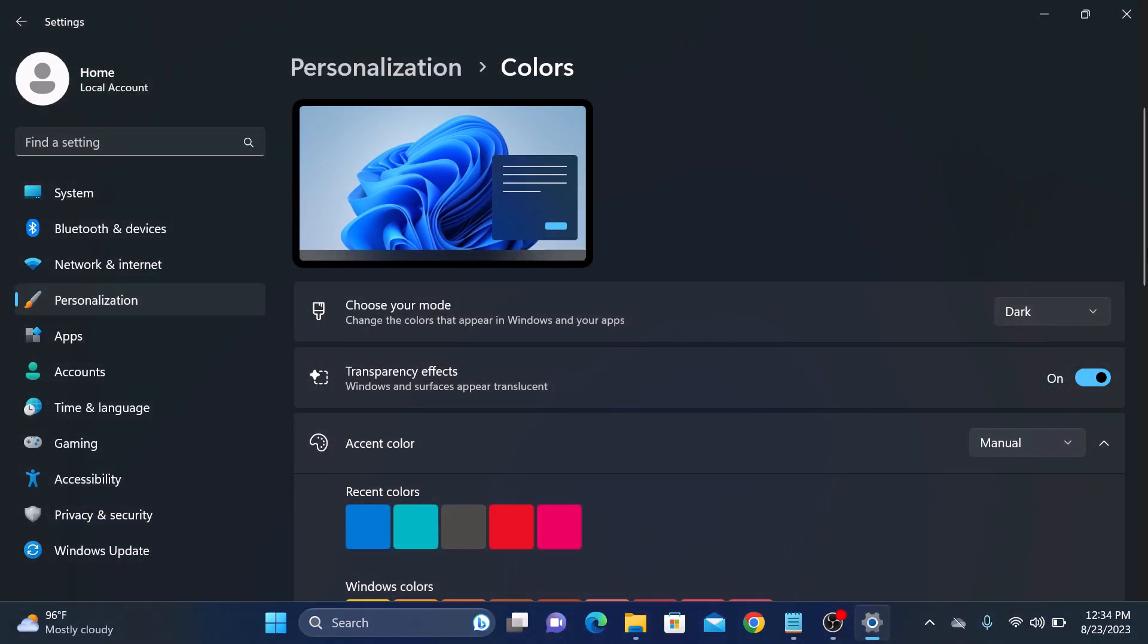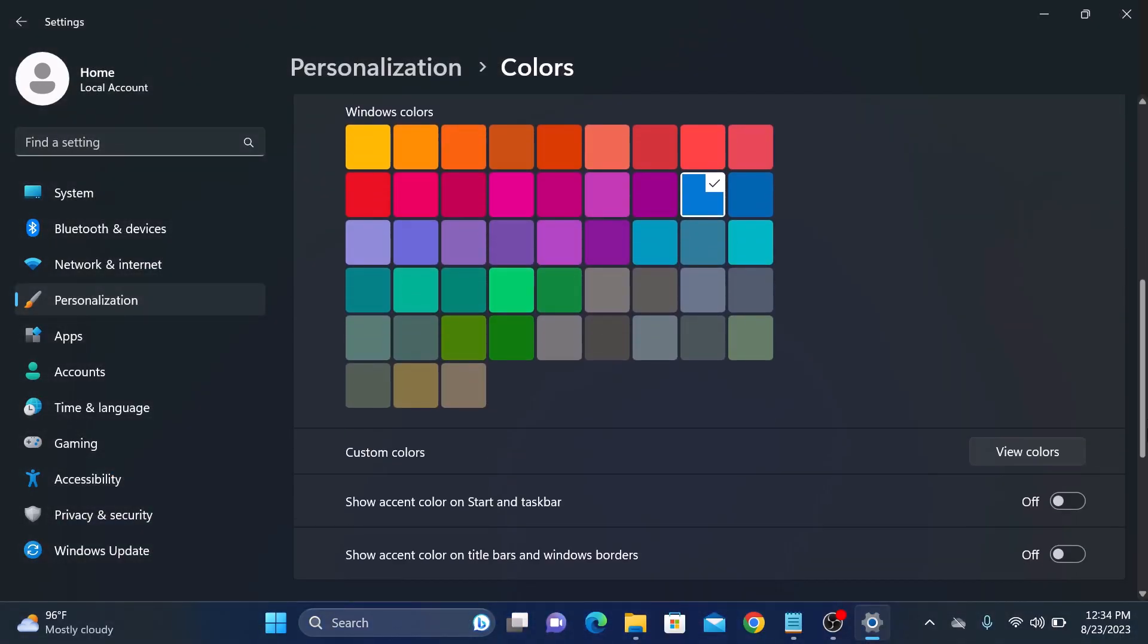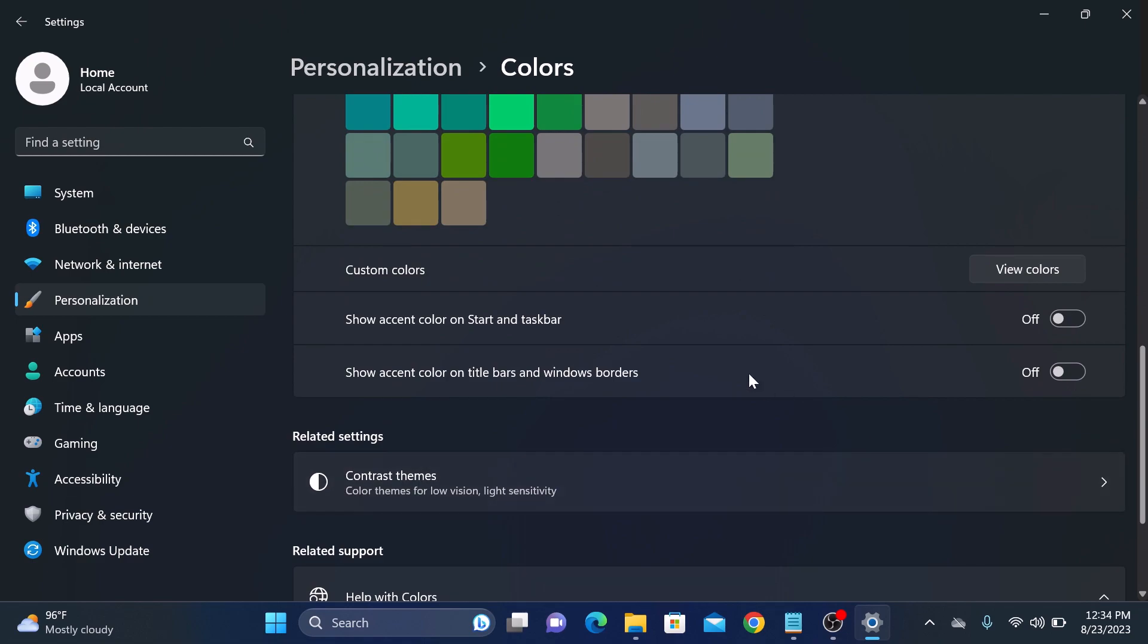Now scroll down. You will see the show accent color on start and taskbar is currently in off position. Toggle it to on.